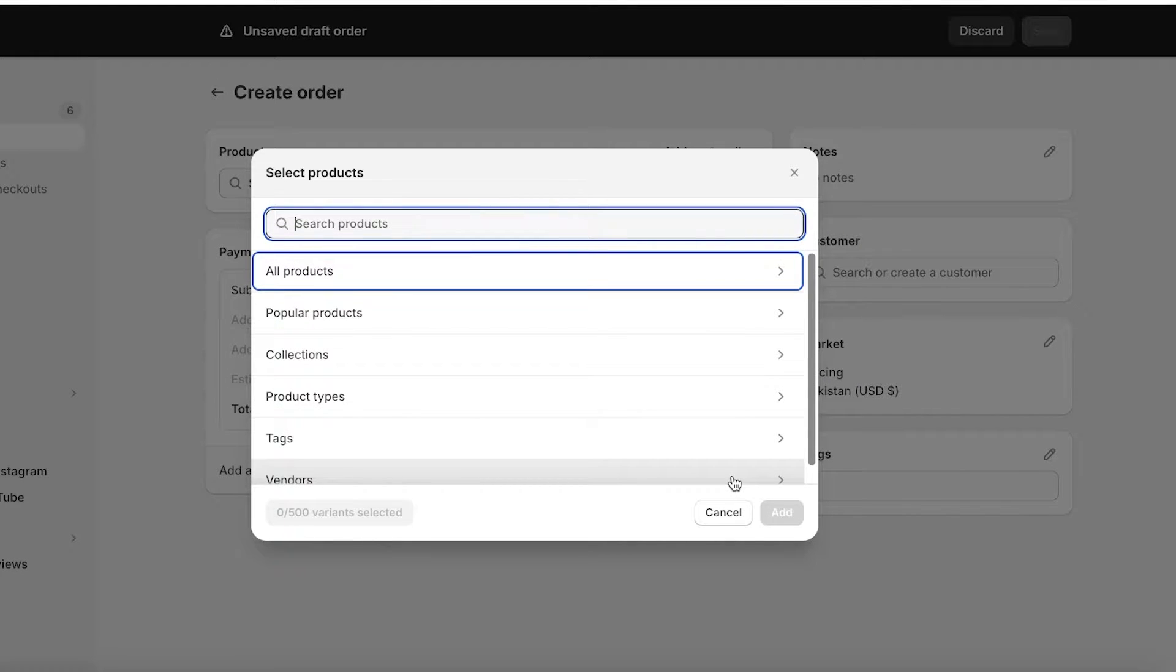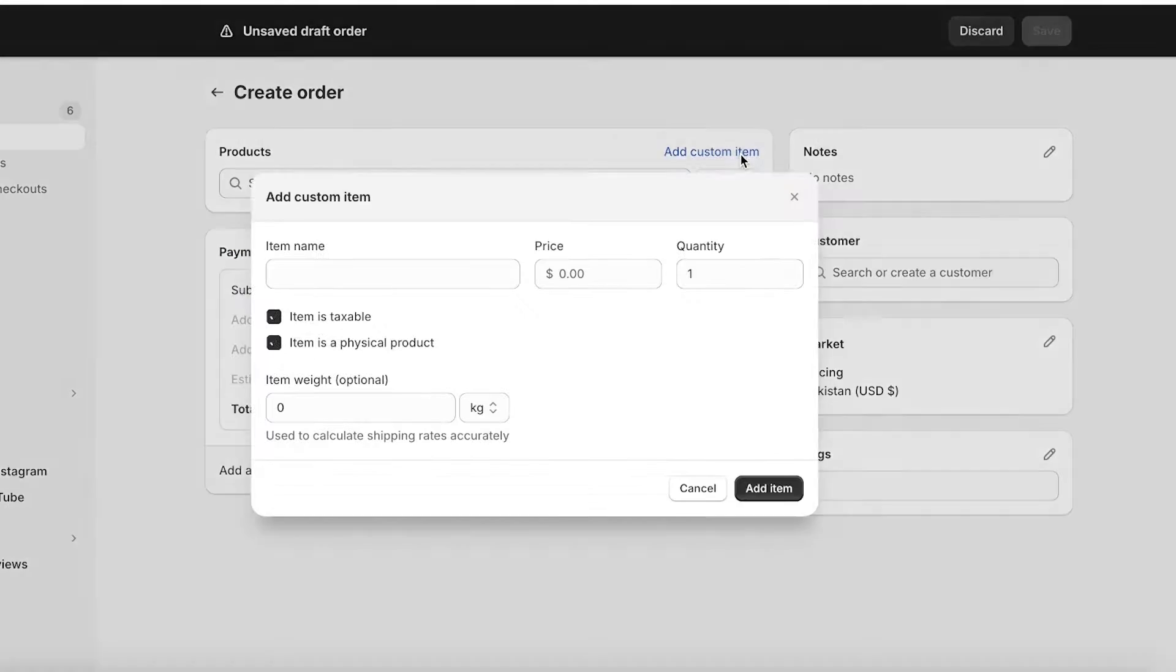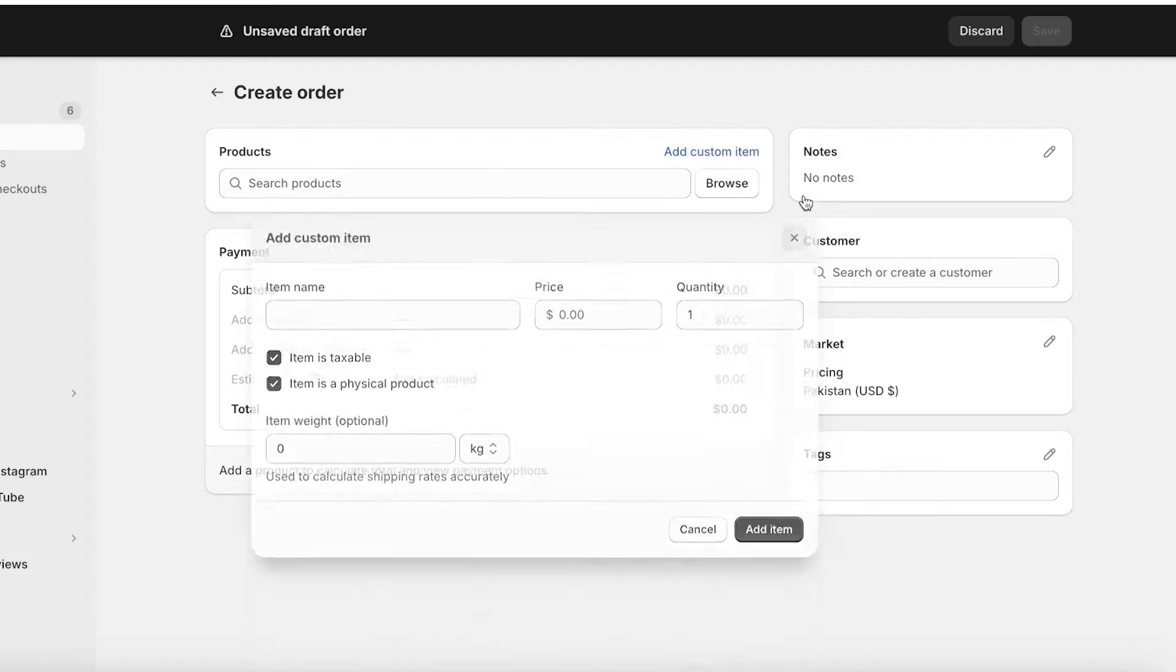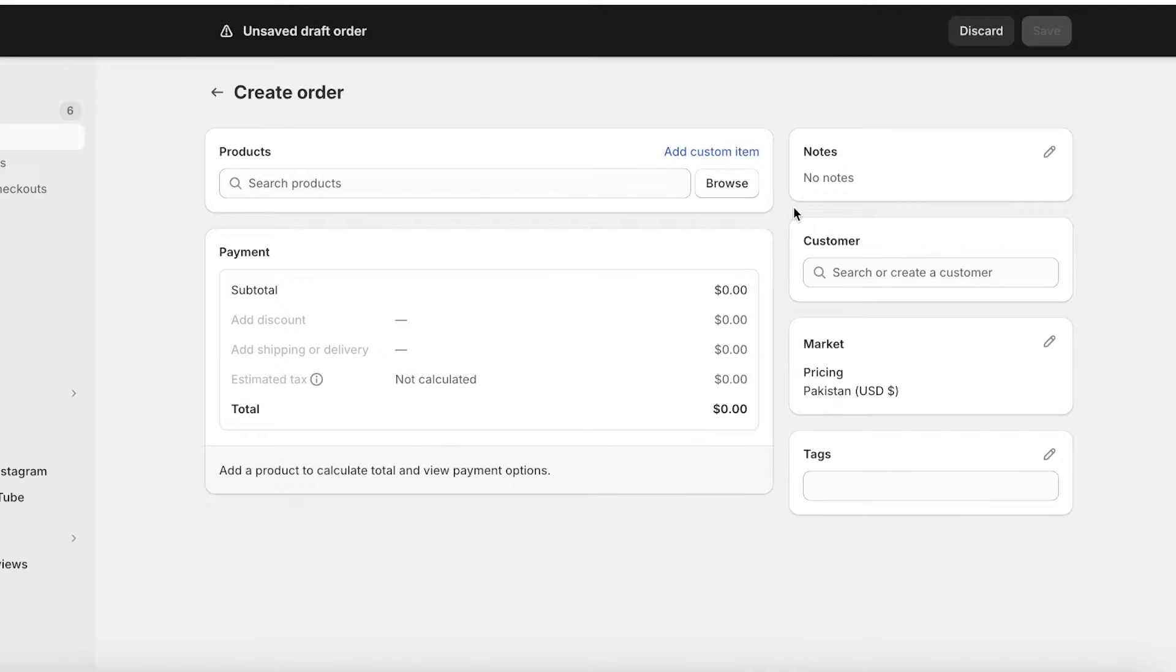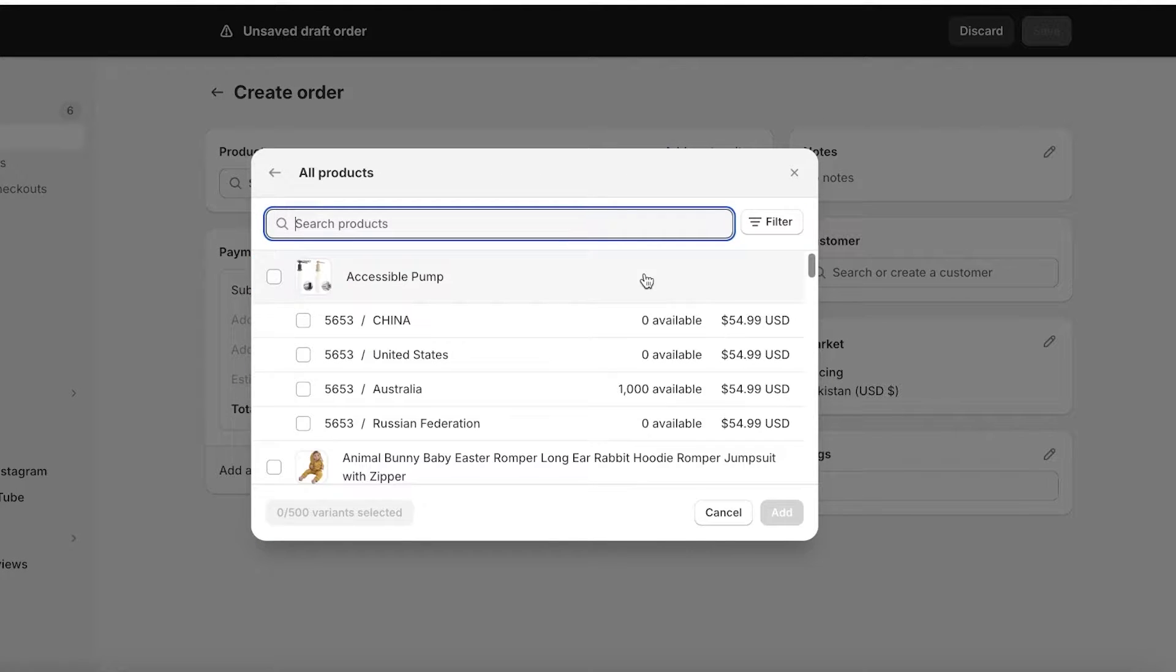Now you can choose any pre-existing items from your already listed product within your Shopify store or you also have the option to create custom items. This might be very individualized depending on the type of order that you received.